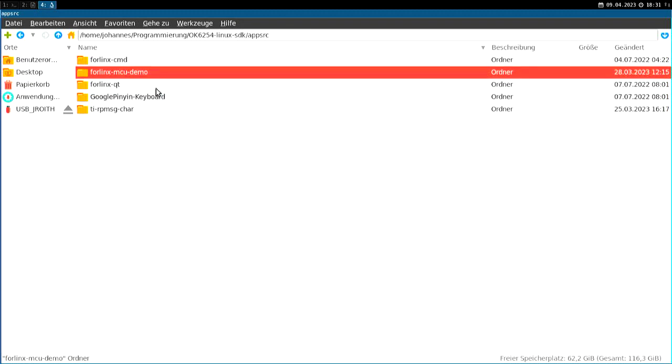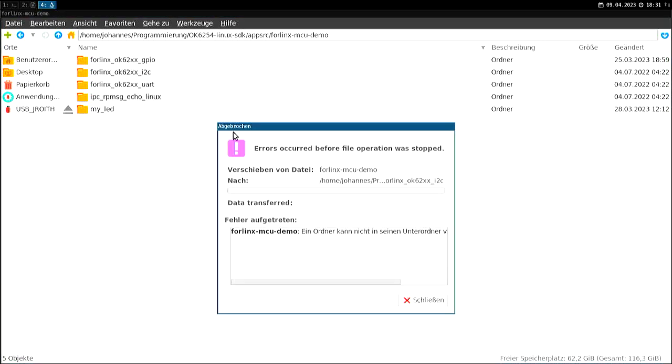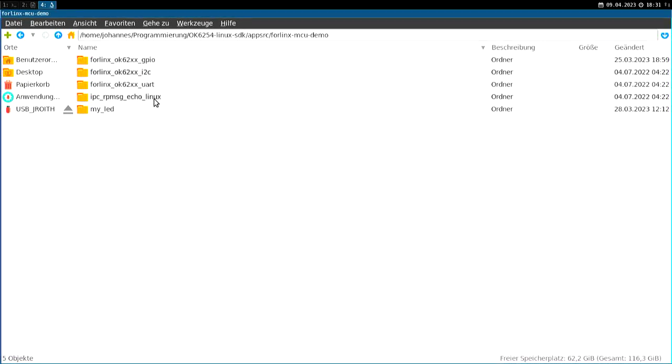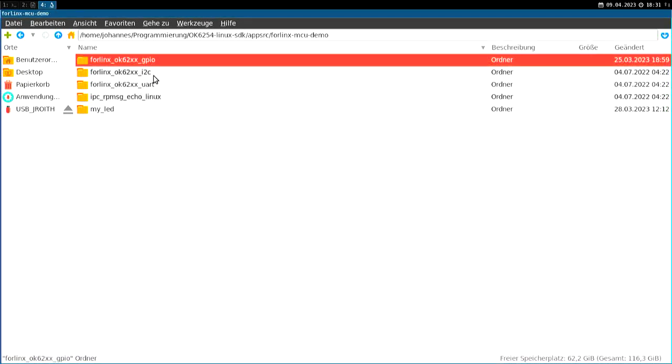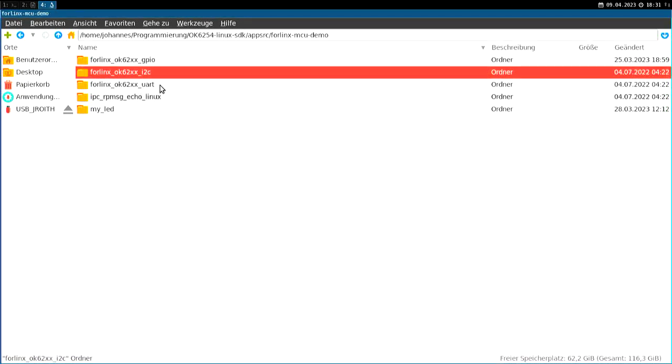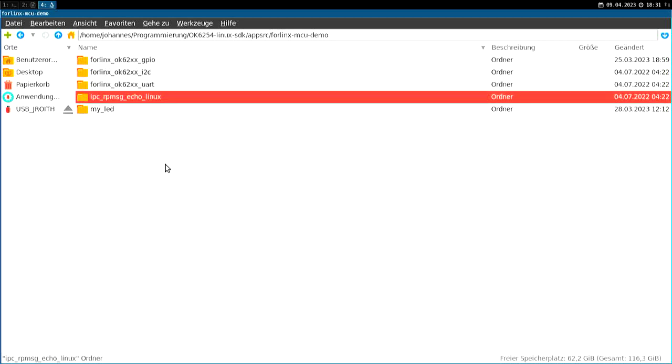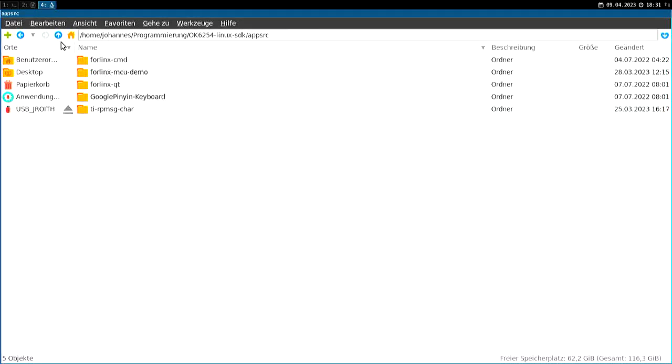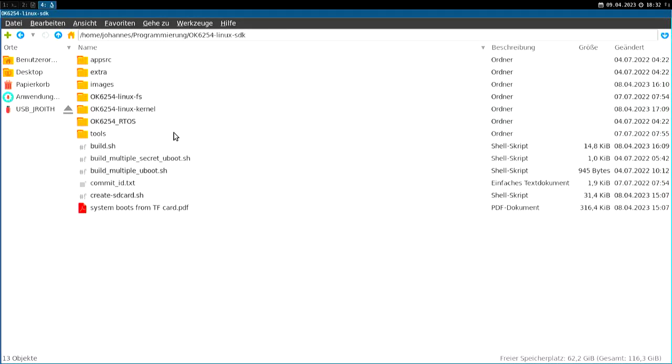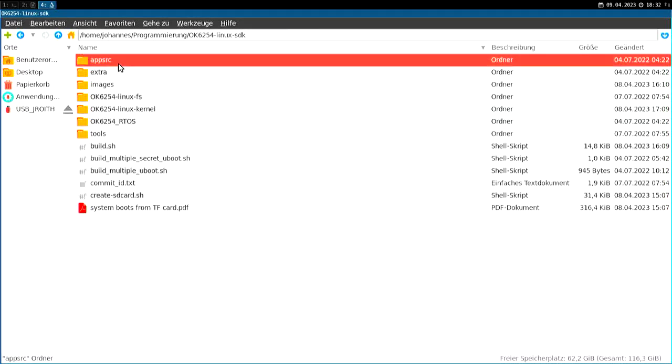Here we have the MCU demo. So in here we have applications for the Cortex-M4 core, which is embedded in the AM6254 chip. So here we have a GPIO demo, UART demo, and a demo for inter-process communication between the Linux on the A53 core and the M4 core. So these are the app sources.